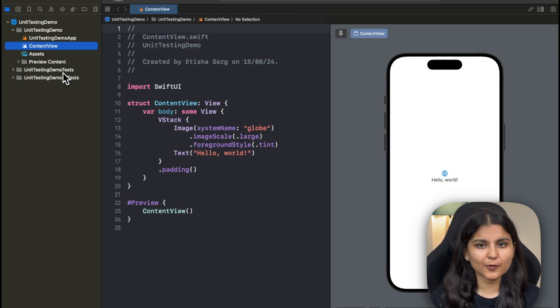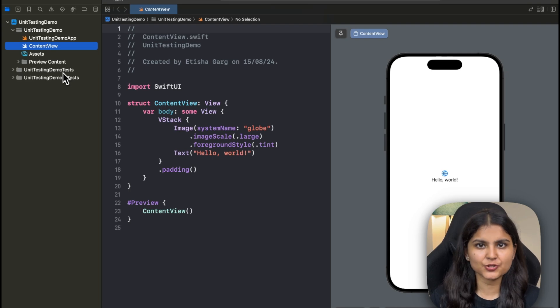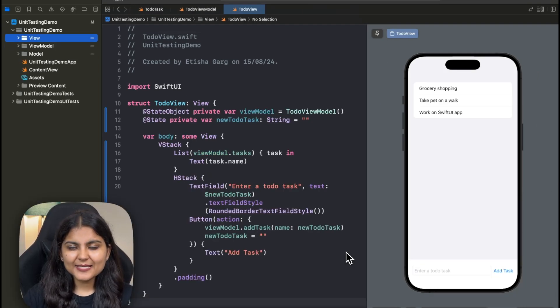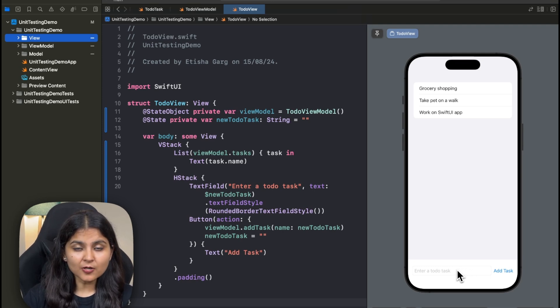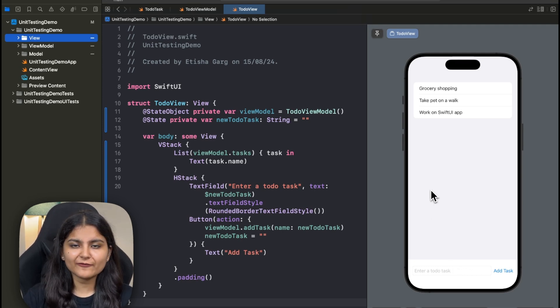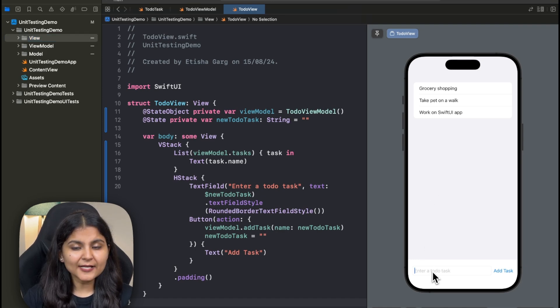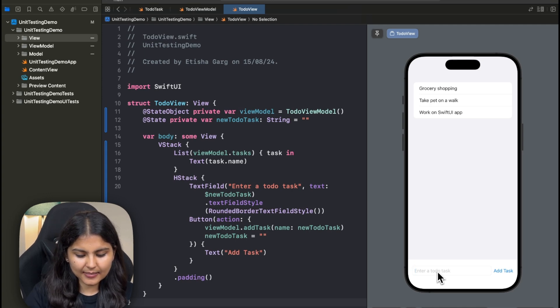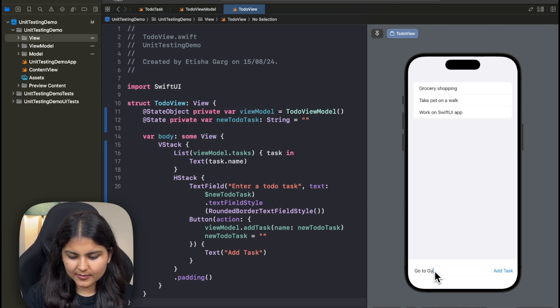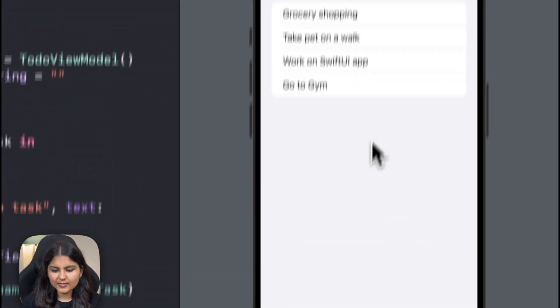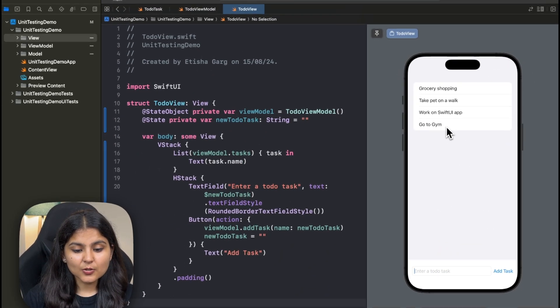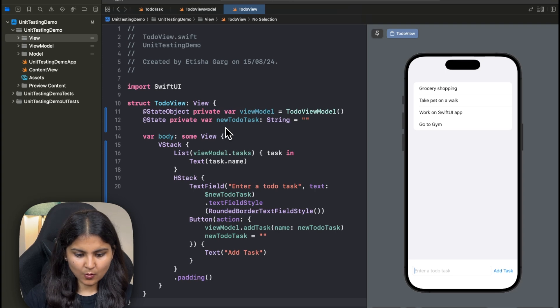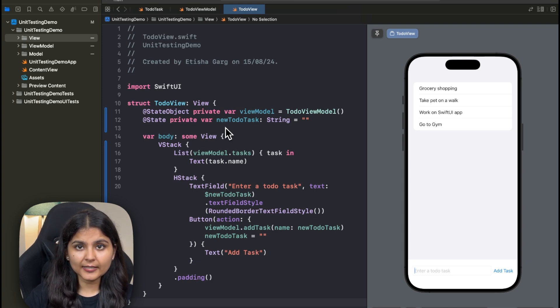Next, we need a SwiftUI project for which we'll be writing tests for. I've already created this sample project over here. It's a basic to-do SwiftUI app which uses MVVM architecture. For the sake of simplicity, we have added only one functionality to this particular to-do app and that is to let user add a task to their to-do list. For example, here, if the user enters go to gym, click on add task, then you can see that that particular task is added. Let me quickly explain the whole code that I've written over here.